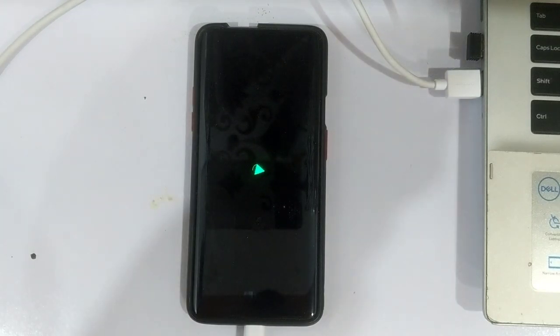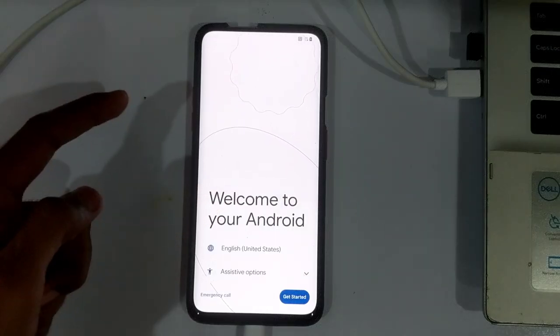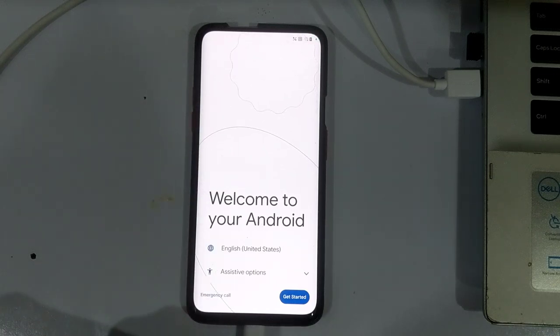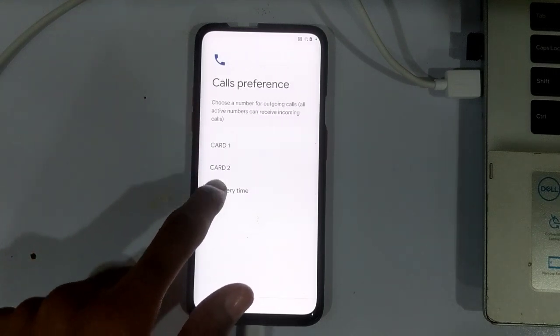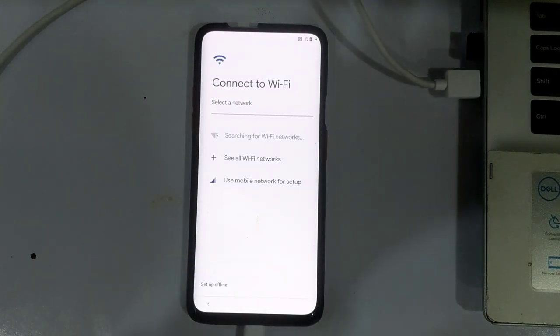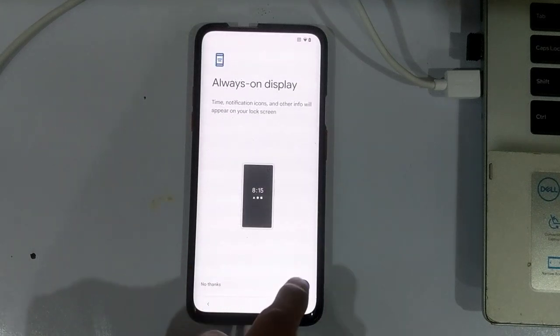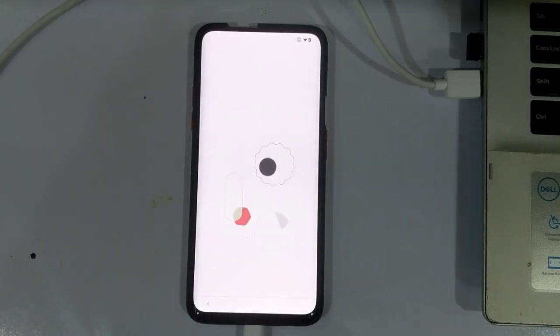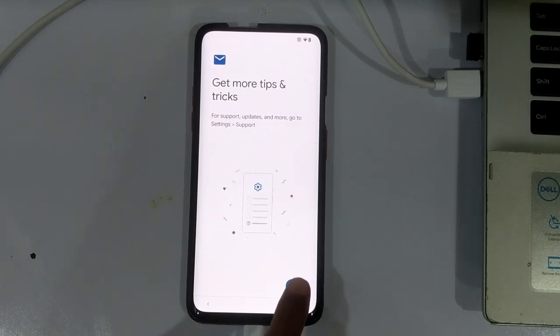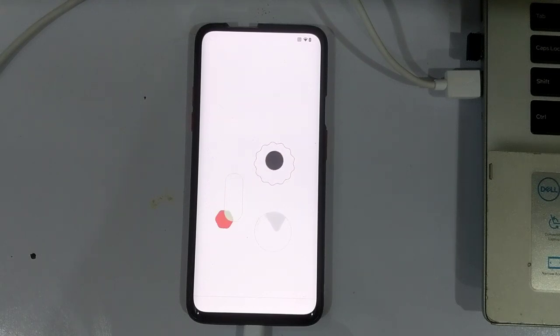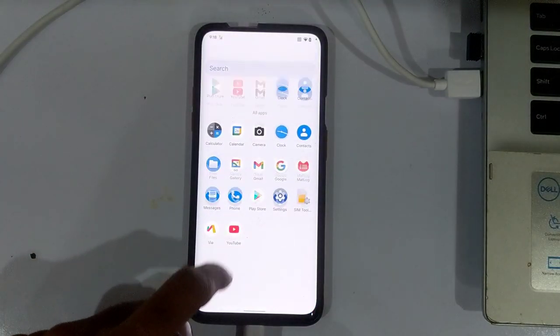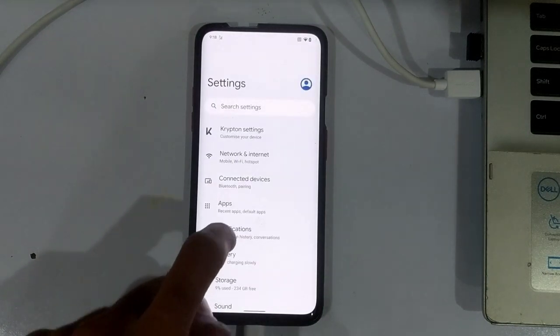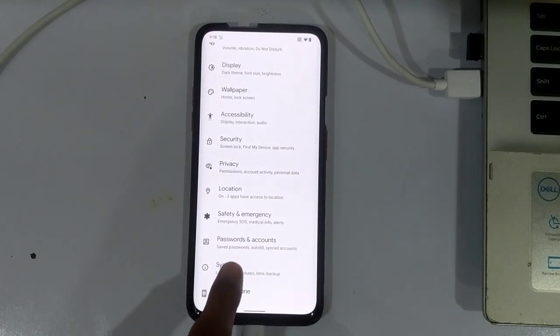And now you can see the KOSP boot animation. There it is, we finally successfully installed the Android 12 custom ROM KOSP in our OnePlus 7 Pro device. And there it is, the custom ROM KOSP Android 12 running in the OnePlus 7 Pro.